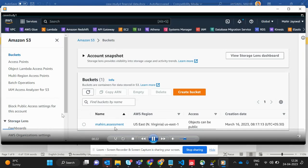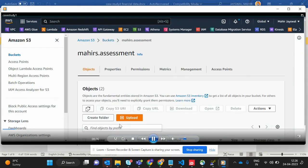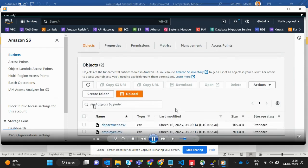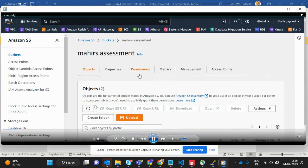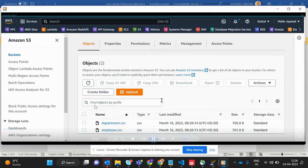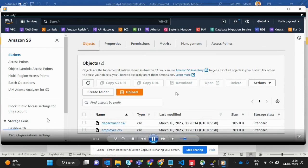This is Amazon S3, and as you can see, this is my bucket called 'mahir-assessment'. I uploaded two files: department.csv and employee.csv.